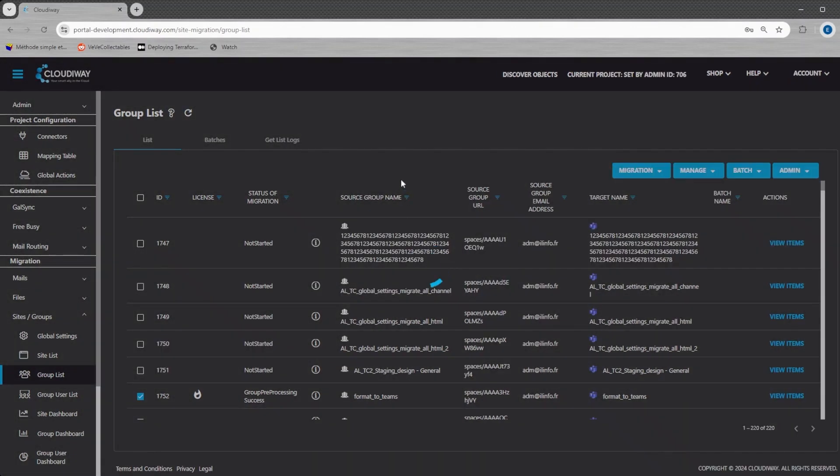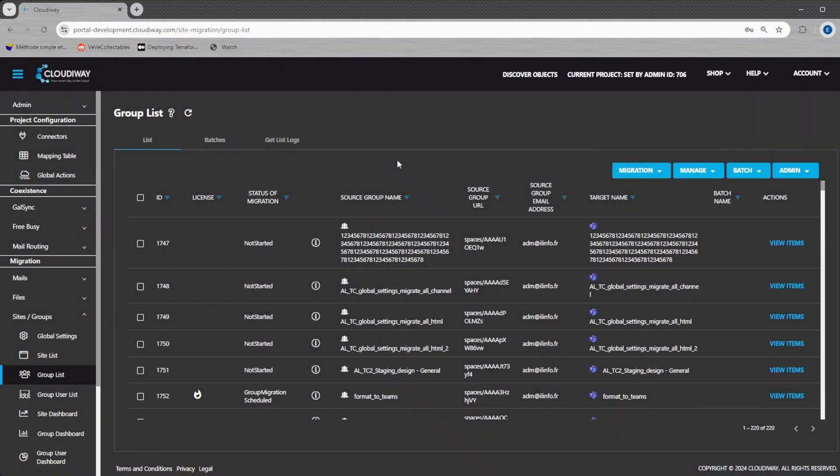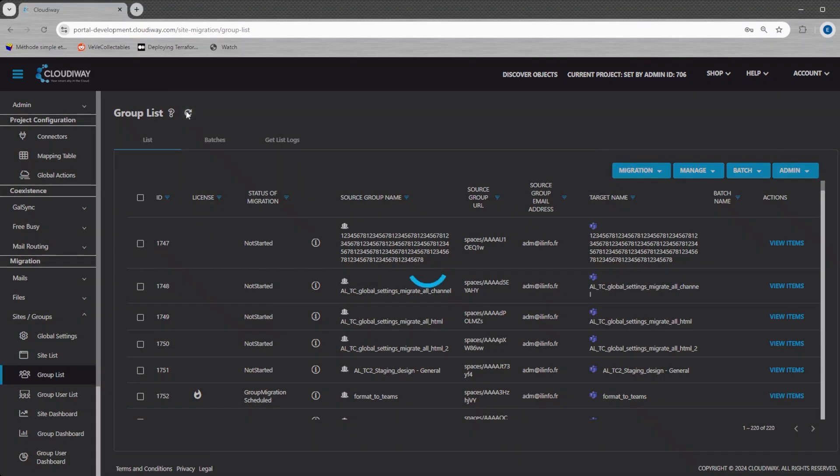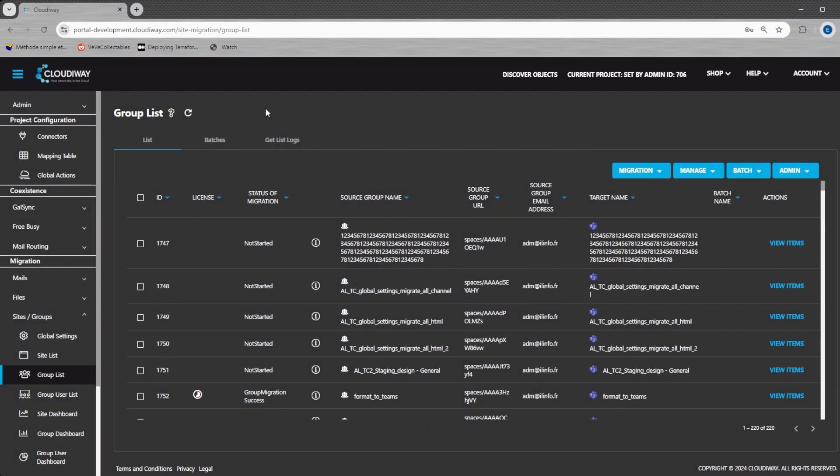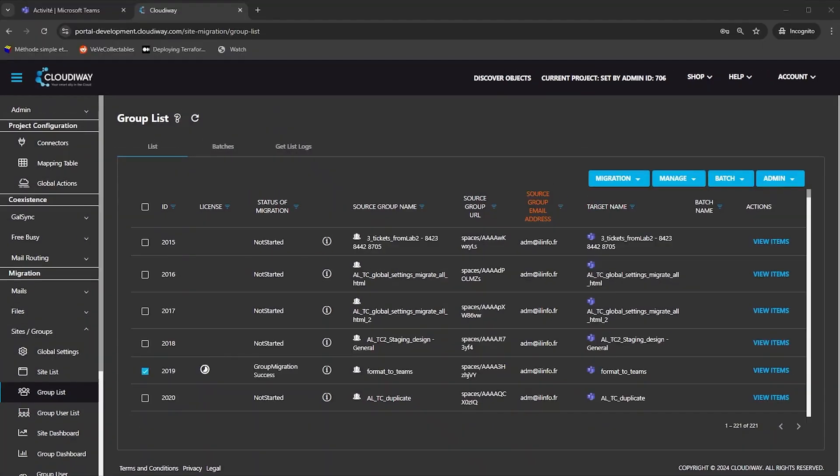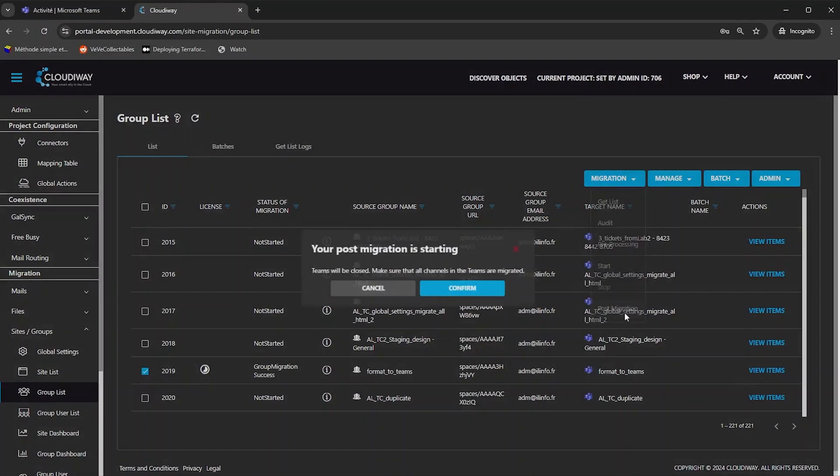Cloudyway is using the Microsoft import APIs. At the end of the migration, you must close the import APIs. As long as it is not done, the team will remain invisible in Microsoft 365. For closing the team, just start the post-migration job.